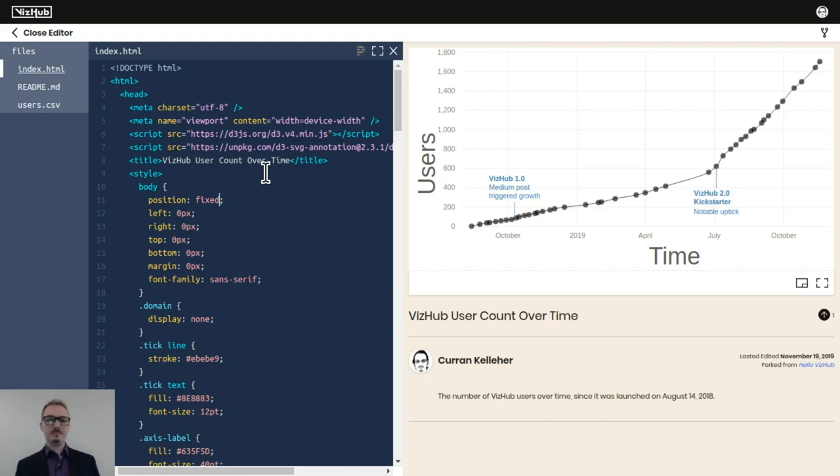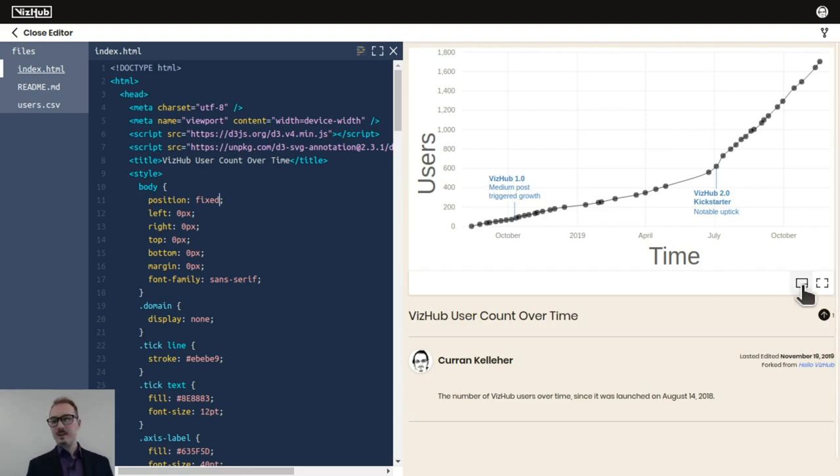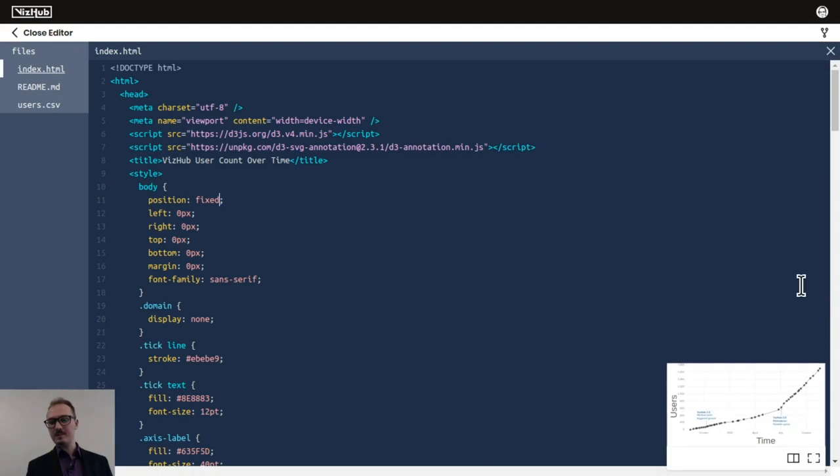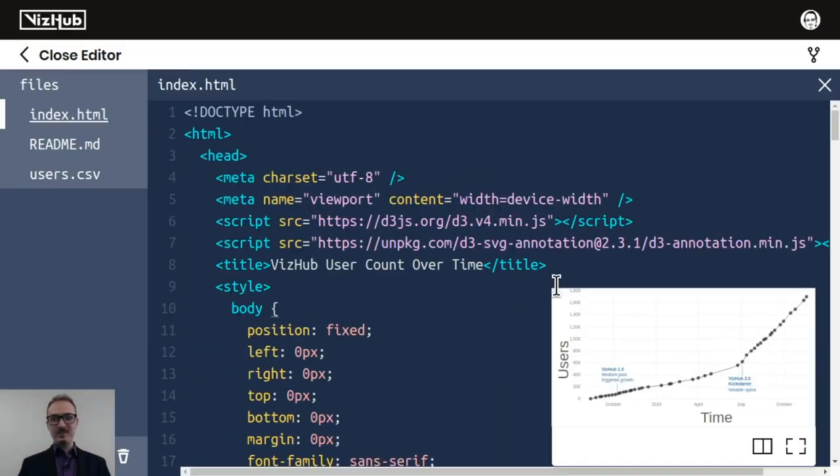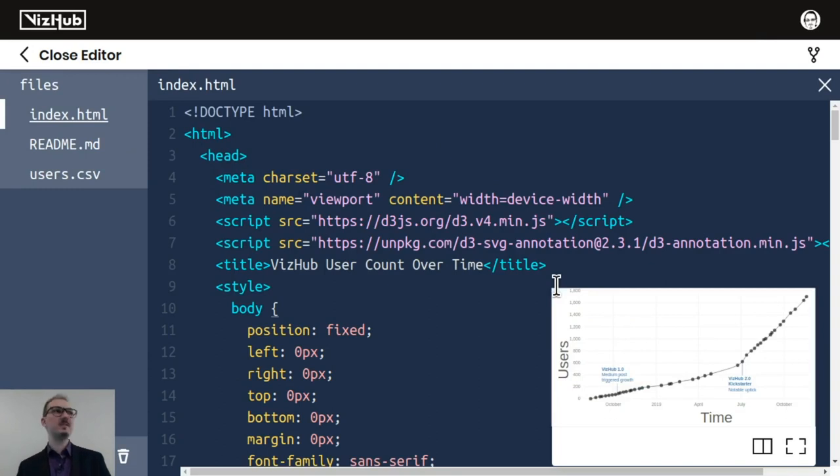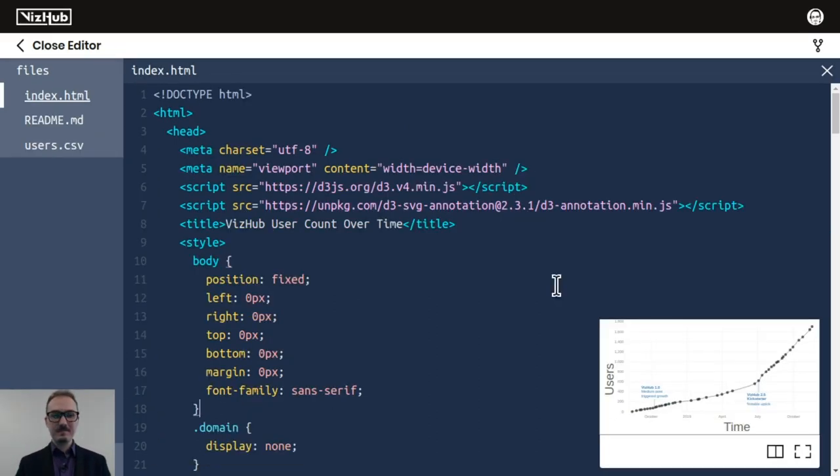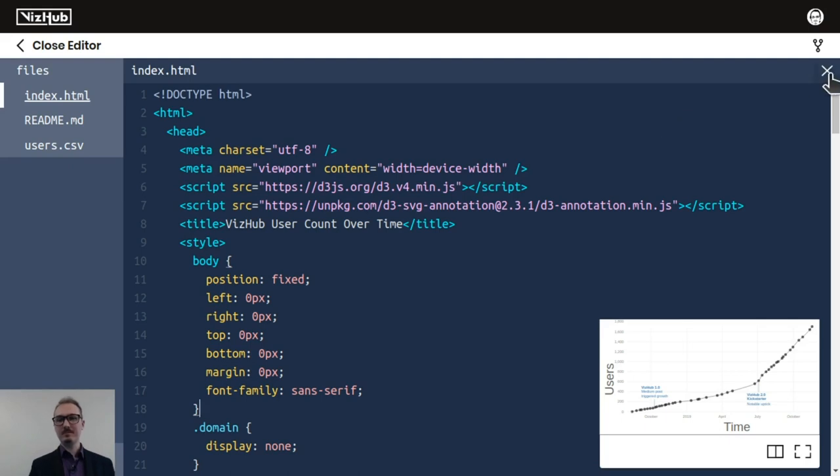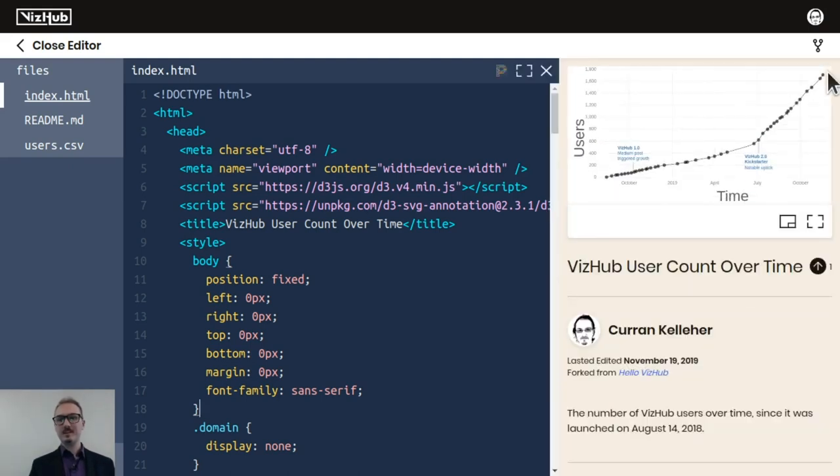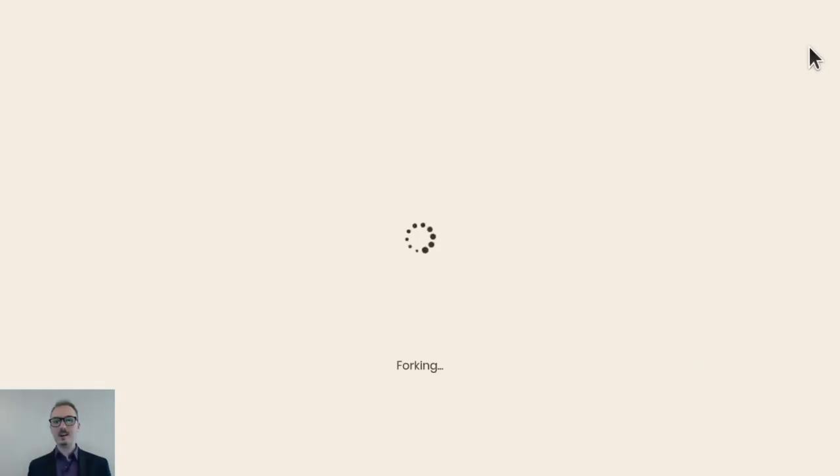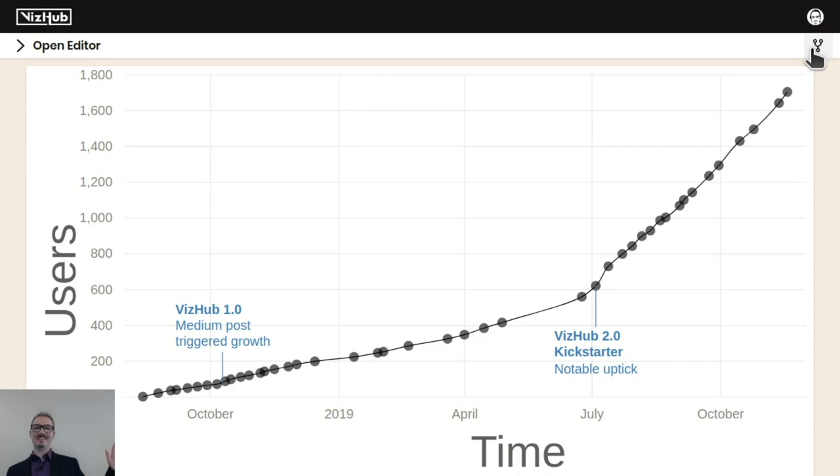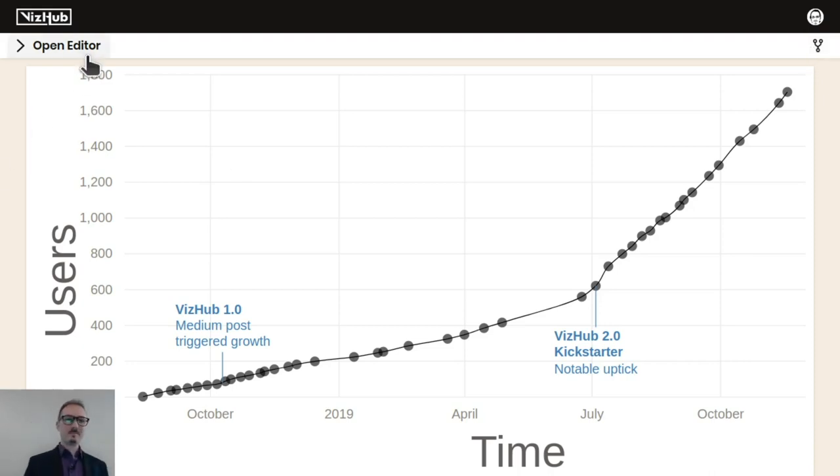That's a brief tour of VizHub. There's also this mini mode where if you want to just focus on the code, which I do for the screencast videos that I produce, that feature works really well for that. And there's also a fork button. And if you click that, it forks the visualization. So I'm going to click that right now. It says forking. And now I've got this fork.